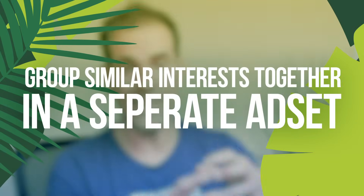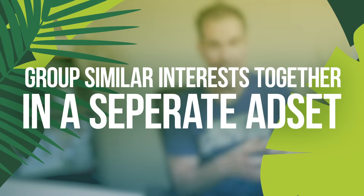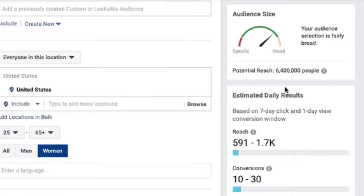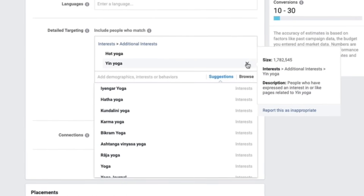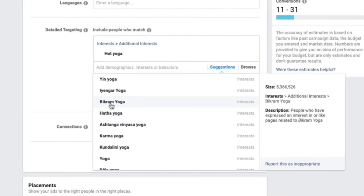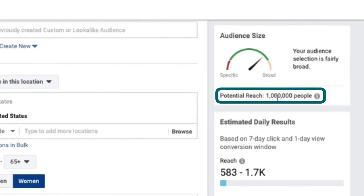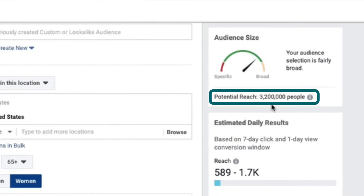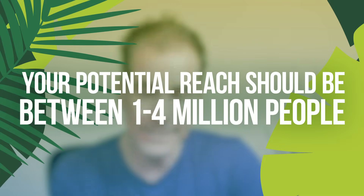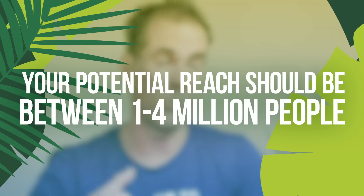As you compile your targeting list and set up your ad sets, I recommend grouping together similar interests within an ad set. For example, I have hot yoga — if I click on yin yoga, that jumps me up to 6.4 million people. Removing yin yoga and clicking Bikram yoga brings me to a million people. Adding Hatha yoga brings me to 3.2 million people. The ideal potential reach audience size is at least a million people up to a few million — maybe three or four million. The more data we give Facebook's algorithm, the better results we're going to get.